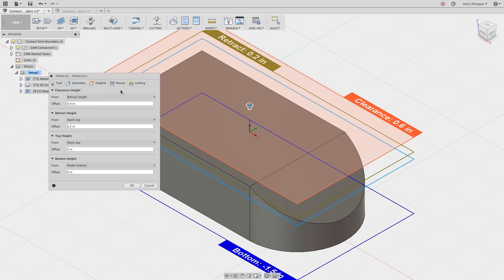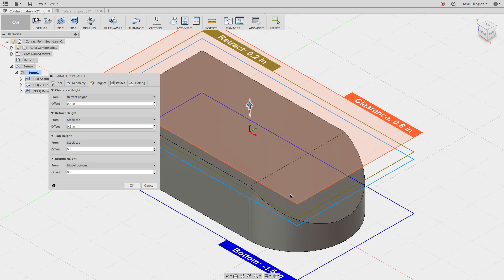Oftentimes with 3D operations, the heights tab is not important. It's going to use the region that we specified tool center on that from the stock top to the model bottom. And since it can't get outside of the area that we specified, that's going to be exactly what we want.